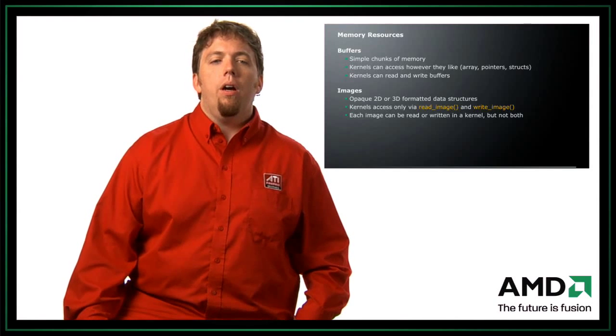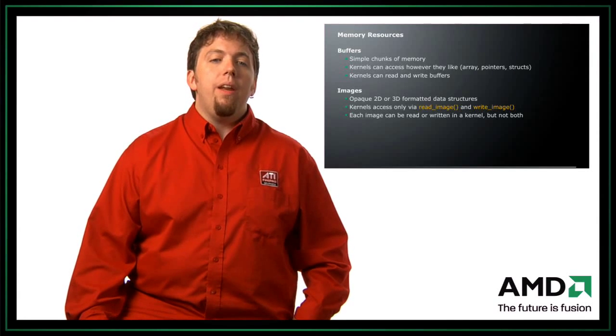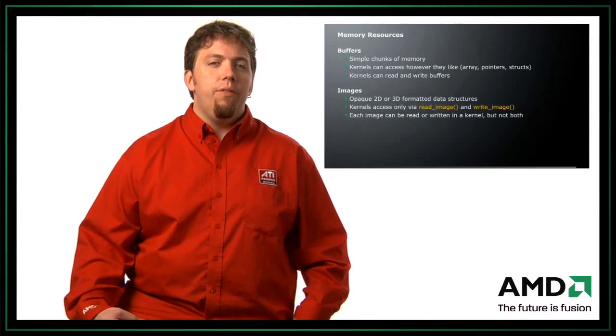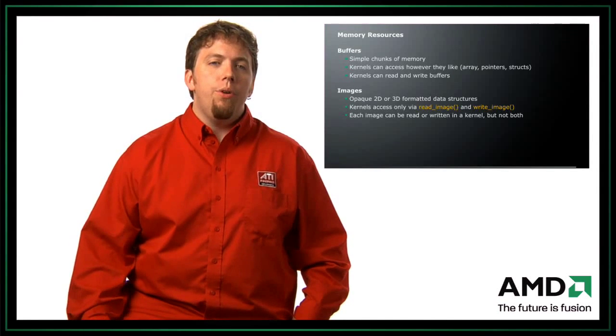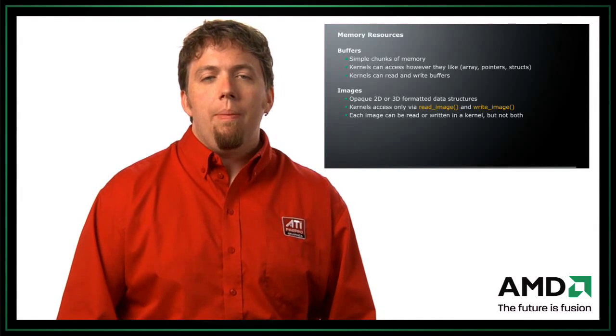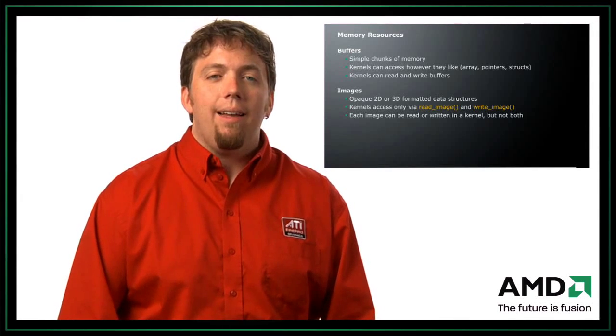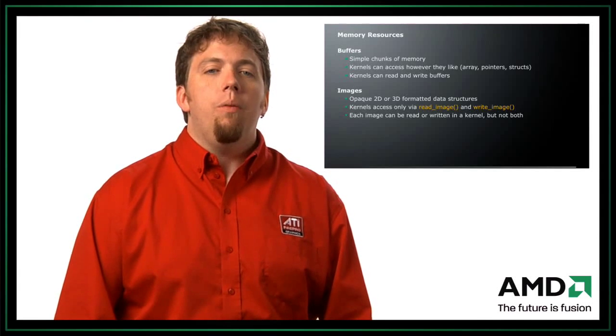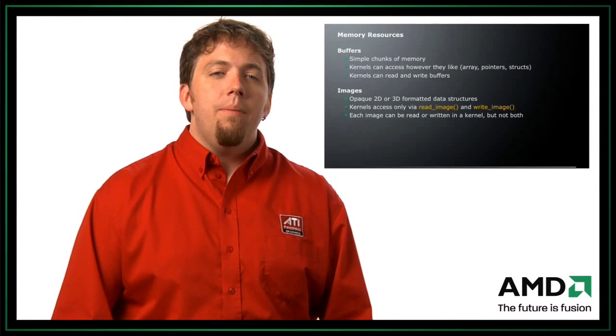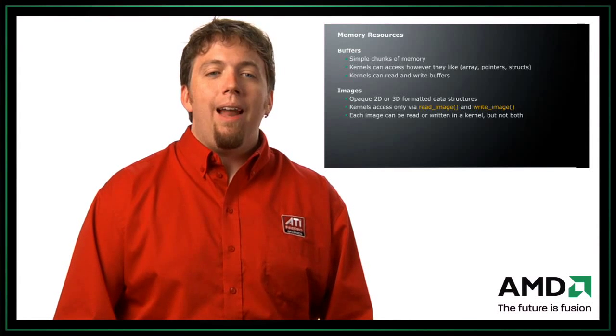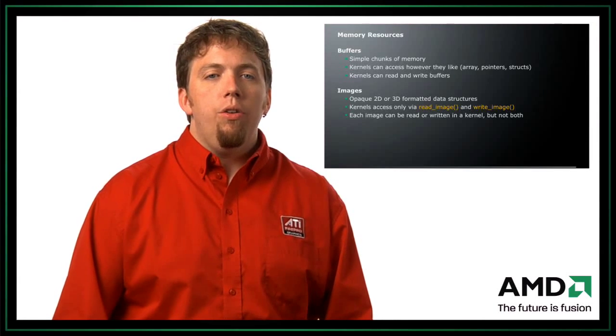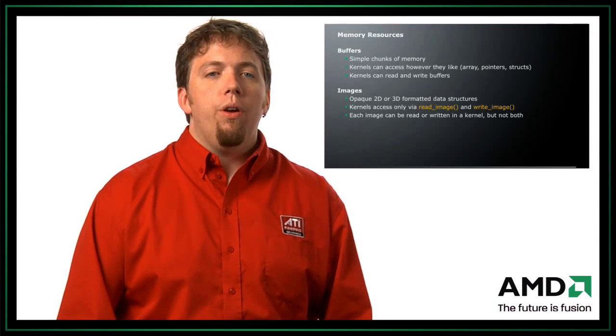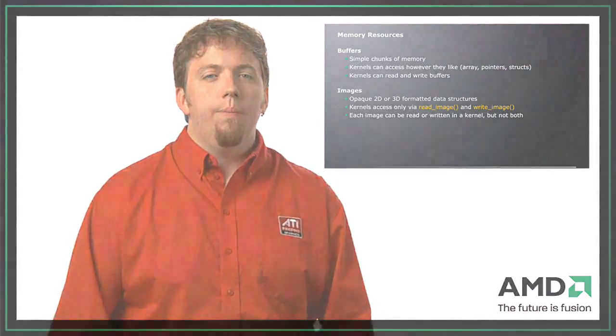The second type of resource are images. So these are opaque 2D and 3D formatted data structures. So again, if you've done any OpenGL programming, this is going to be very similar to a 2D texture or a 3D texture. One thing that's very special about images in OpenCL is that you must access images via the read image and write image calls. And each image can be written to or read from in a kernel, but not both at the same time. So in a single kernel call, you can read from an image, or you can write to an image. But you can't do both in the same kernel call.